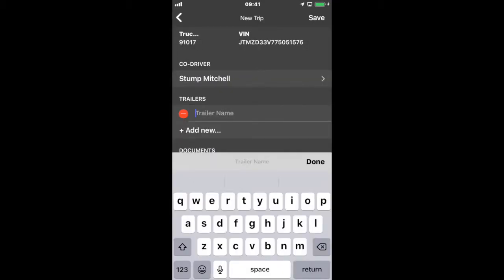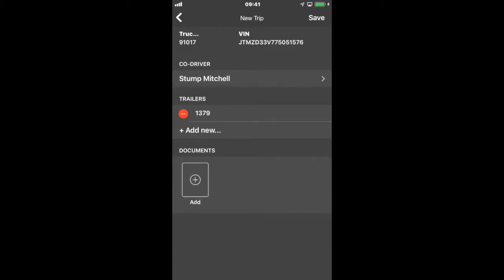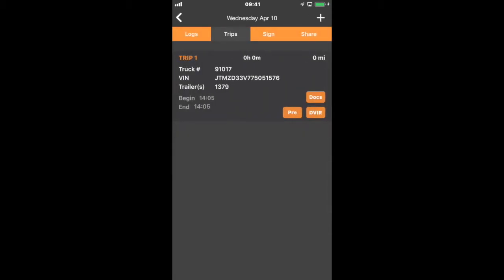I can add a trailer. I'm going to create a trailer number. Then it will also allow me to add a document. I'm going to go ahead and save that.